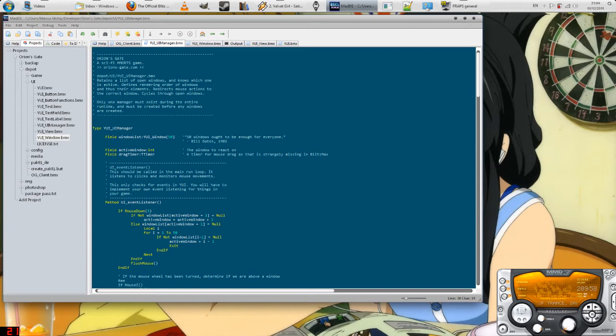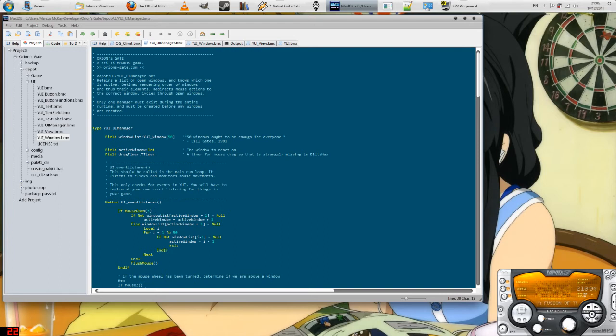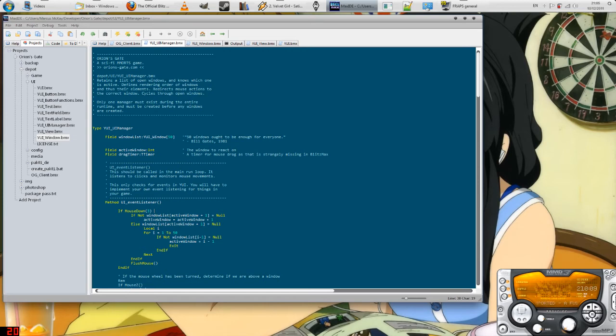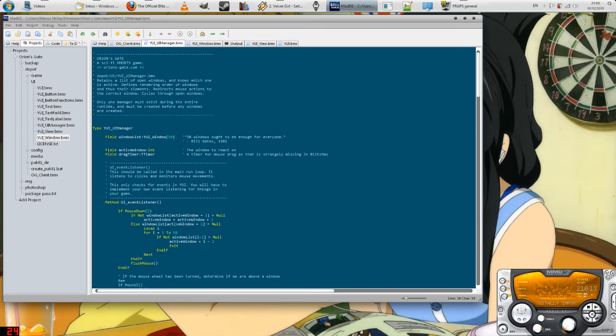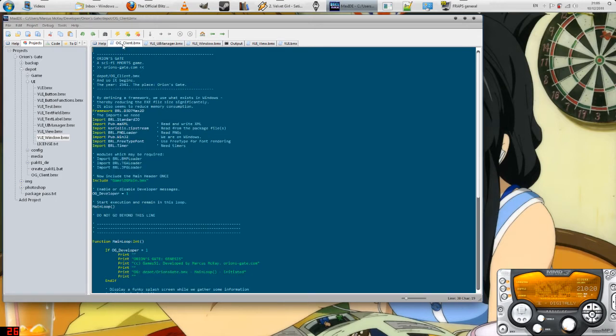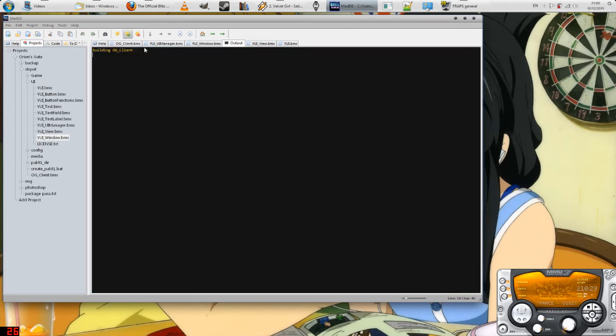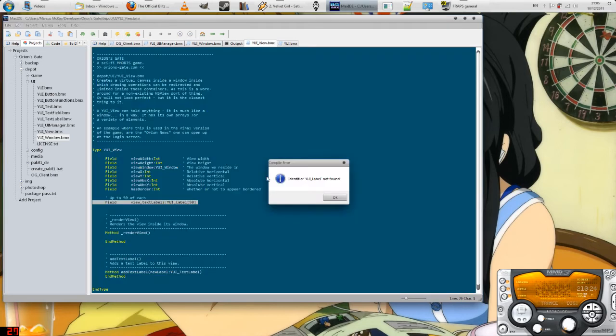One thing I need the game to have is a user interface inside the game. This user interface I'm calling Yui. It's sort of a unique acronym that stands for Yui User Interface and it's named after Yui Hirazawa from K-On, a fantastic anime show that you really should watch if you like anime.